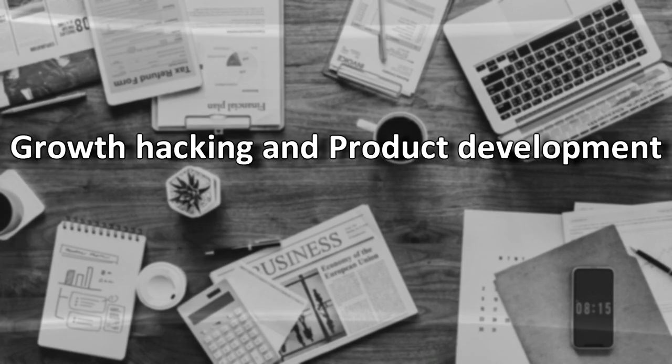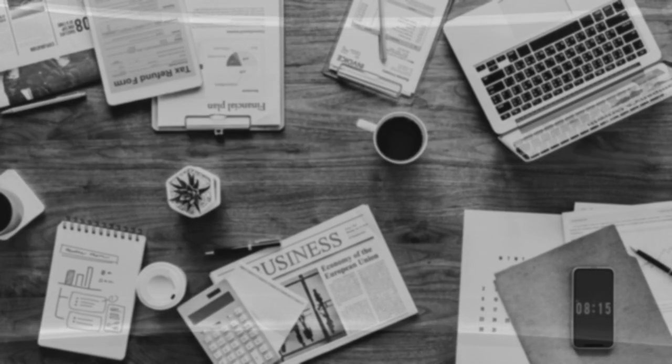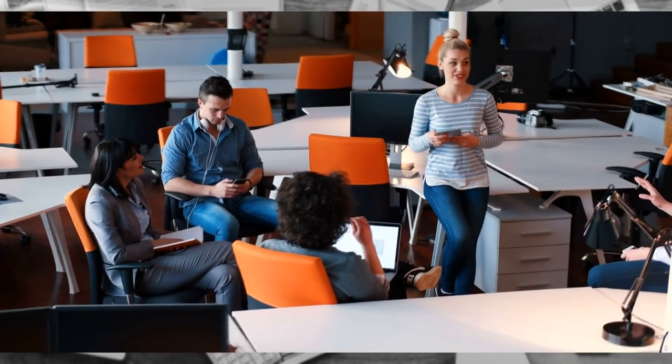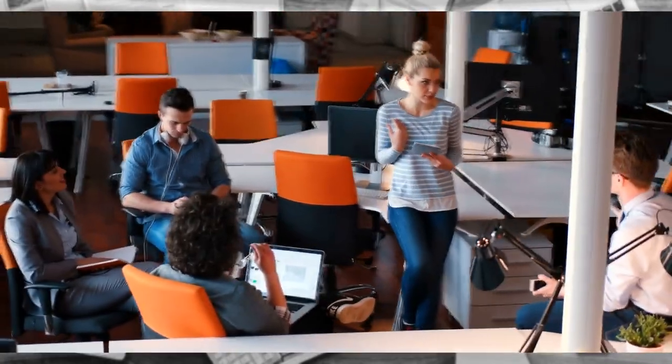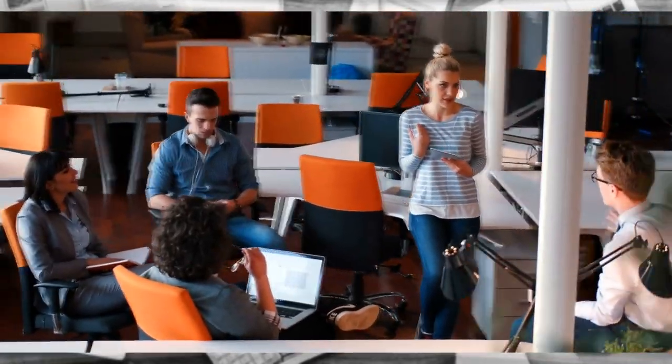Growth Hacking and Product Development. Not only marketing but also product development is heavily influenced by growth hacking.